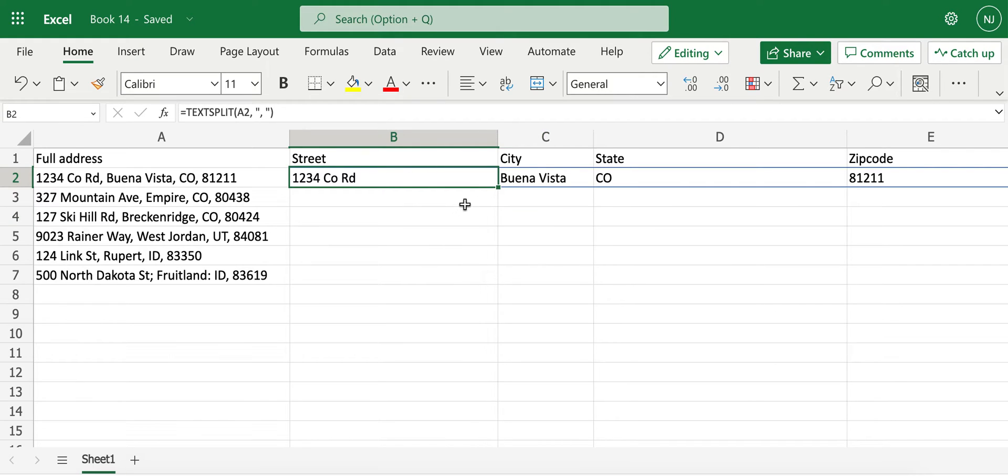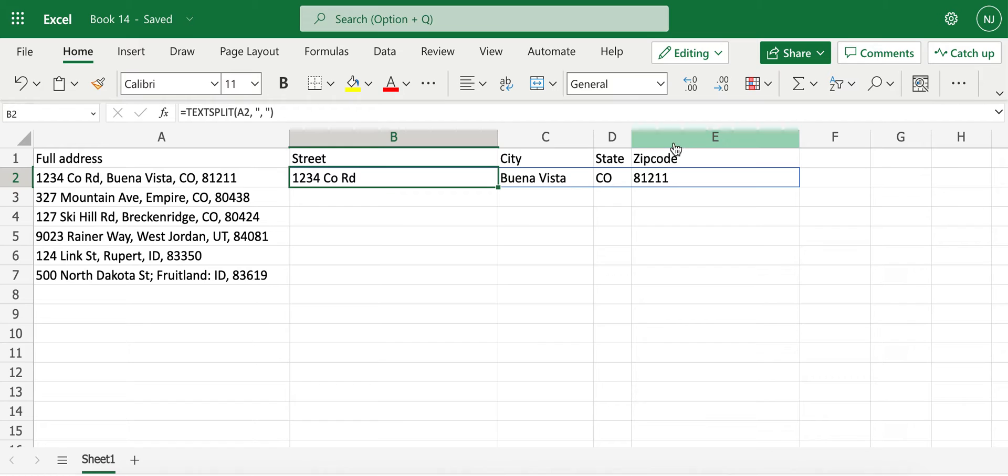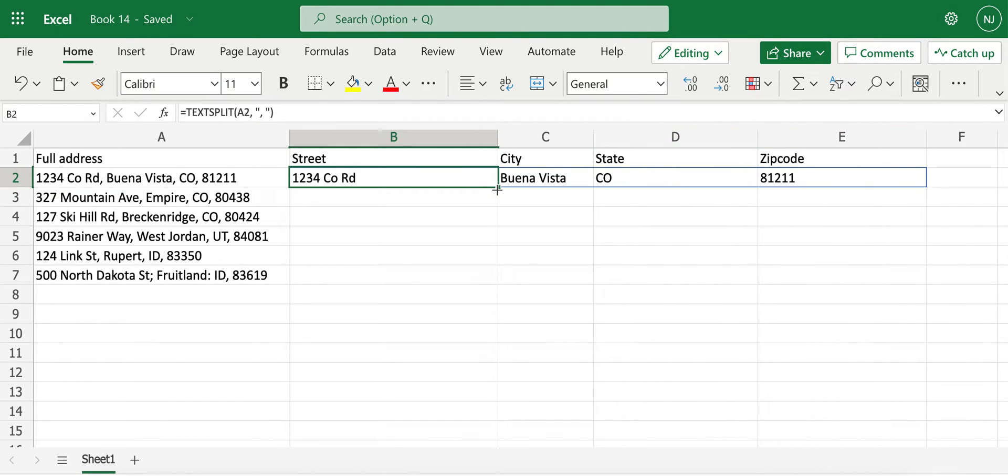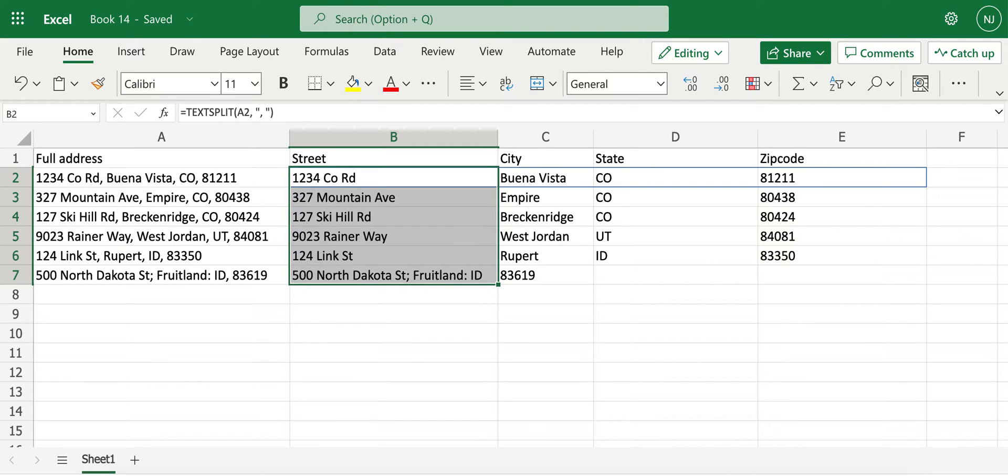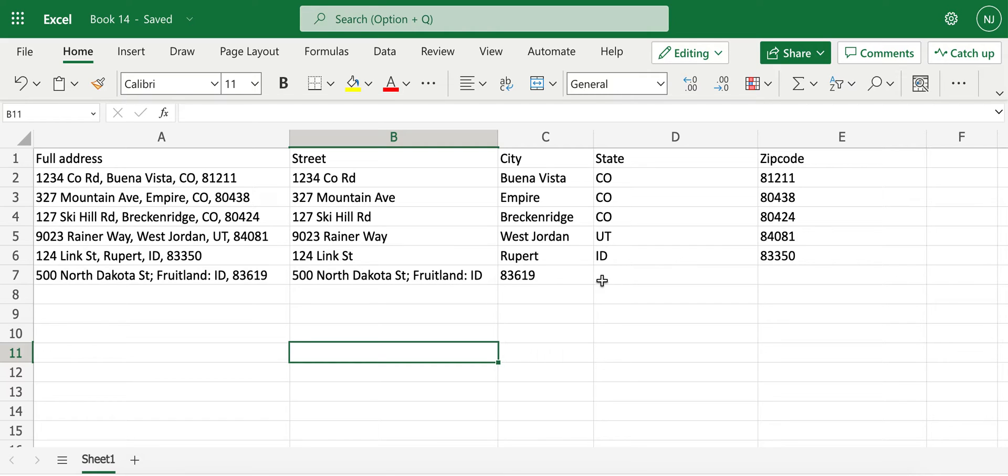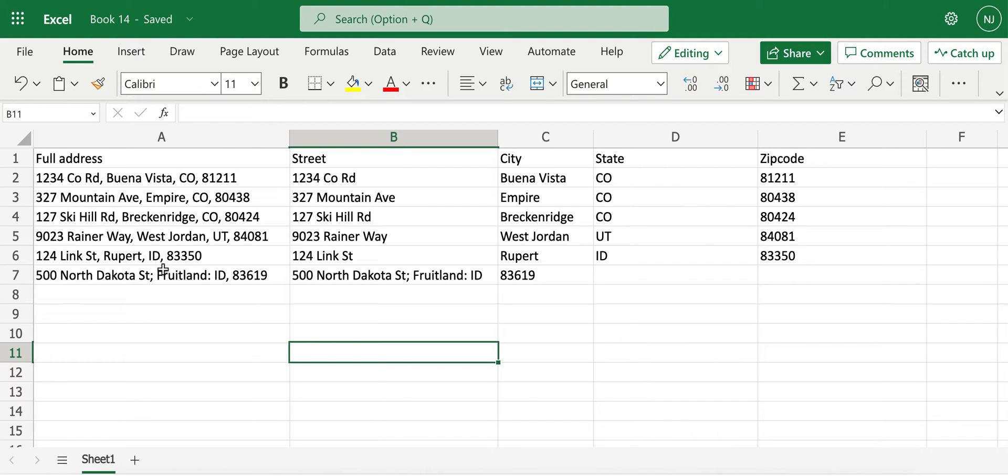Now what I'll do is I will drag this all the way to row 7. From row 2 through 6, we have correct separations of street, city, state, and zip code. However, the last one doesn't have correct separation.